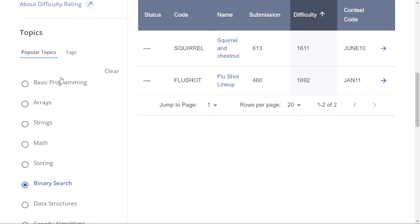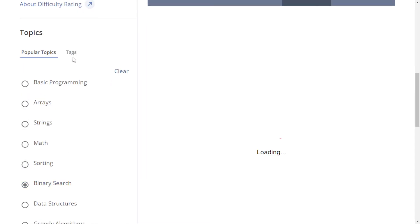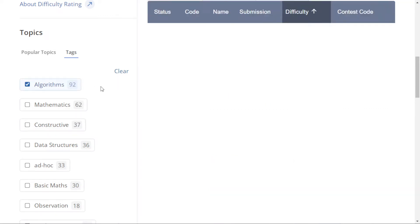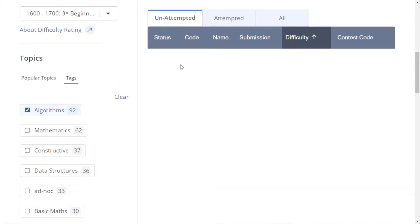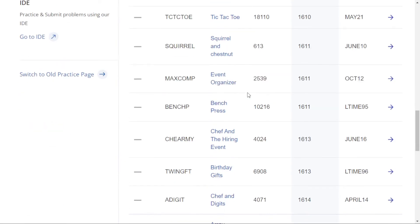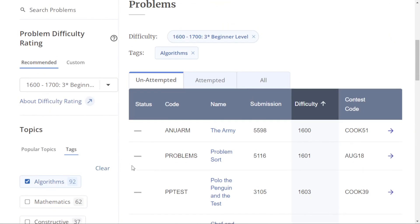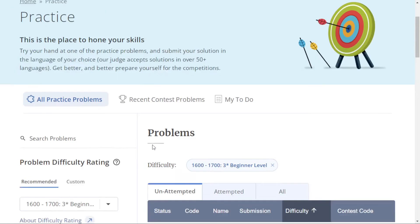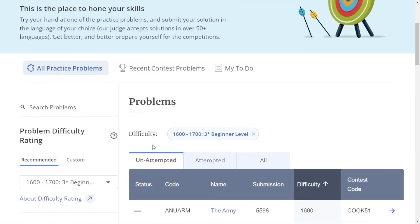Or for example, if I want to solve by tag, I can just click, for example, algorithms, and all the problems on algorithms are there. This is how you can filter. You can solve problems in targeted categories.